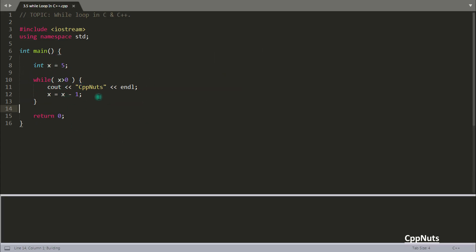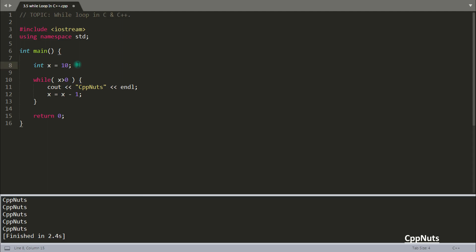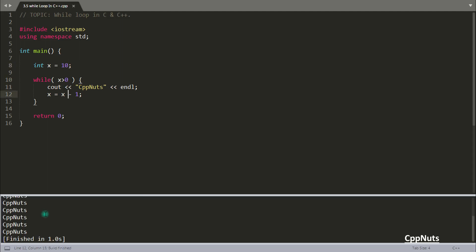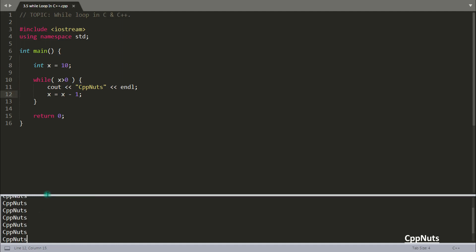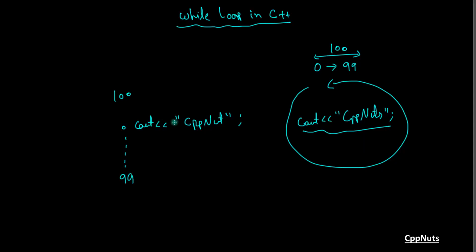So let's run this code and we will see it is printing 5 times. See 1, 2, 3, 4, 5. If you increase this, let's call this 10 times. It will print 10 times. Let's compile this. See, it is printing 10 times. 1, 2, 3, 4, 5, 6, 7, 8, 9, 10. So this is how the loop works.